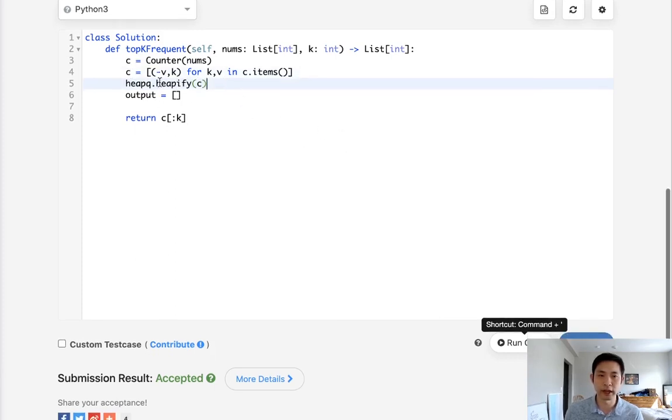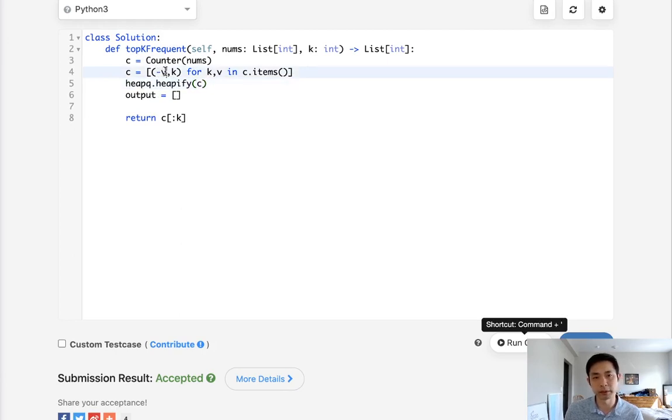So now it's going to be a min heap, but since we use the negative, that's actually a max heap.